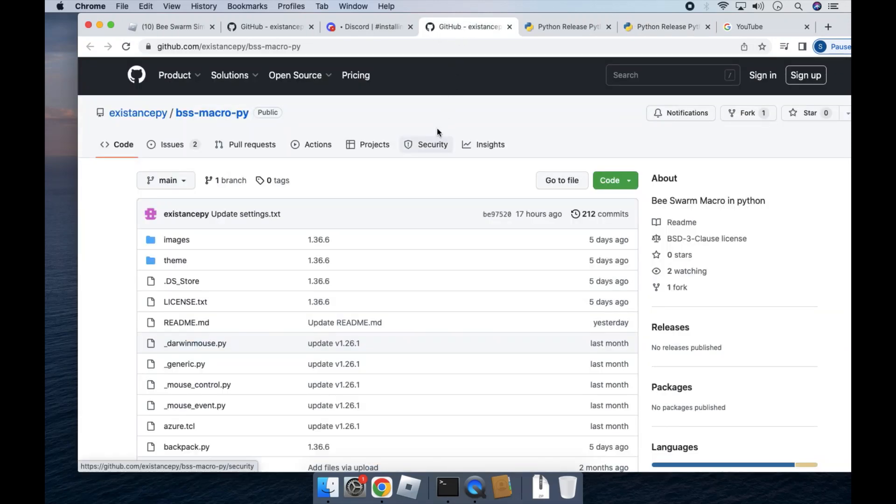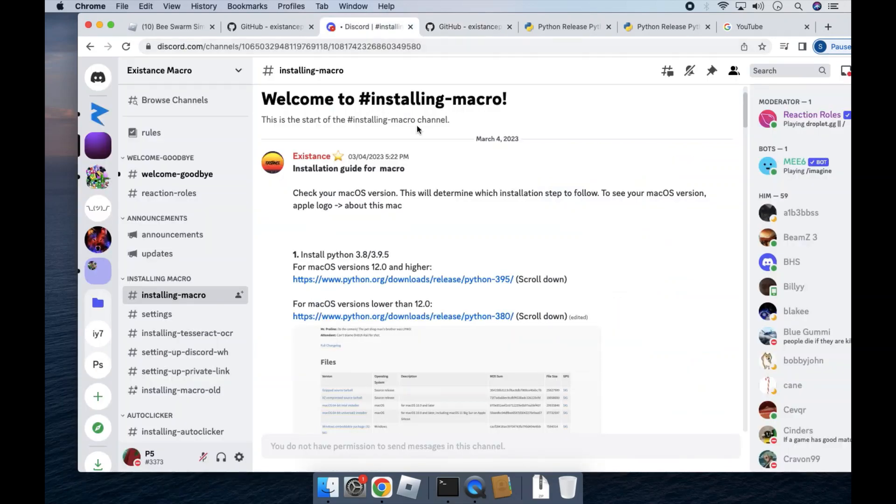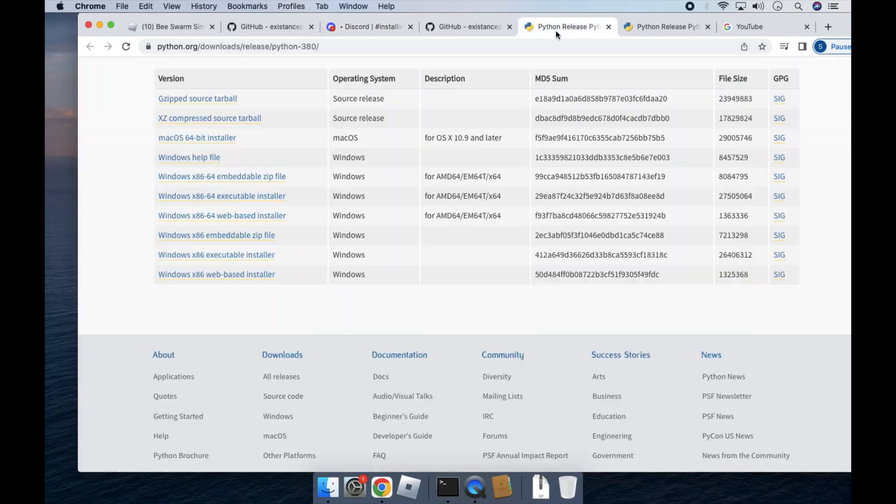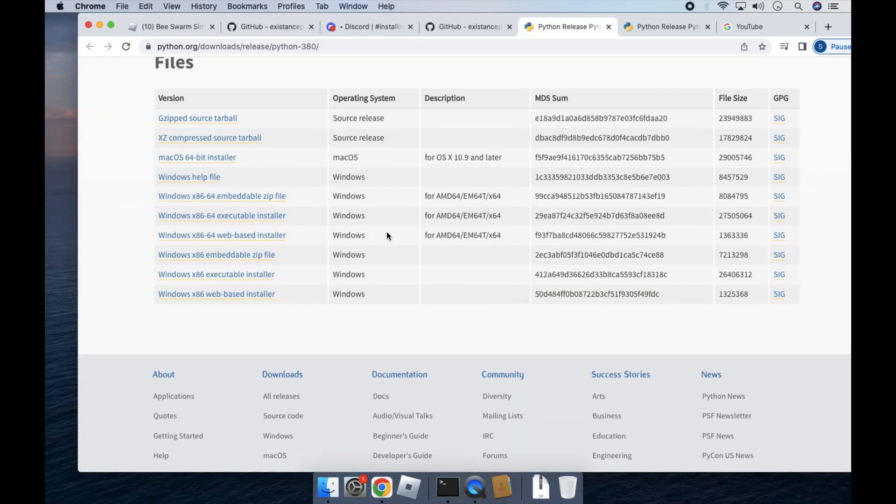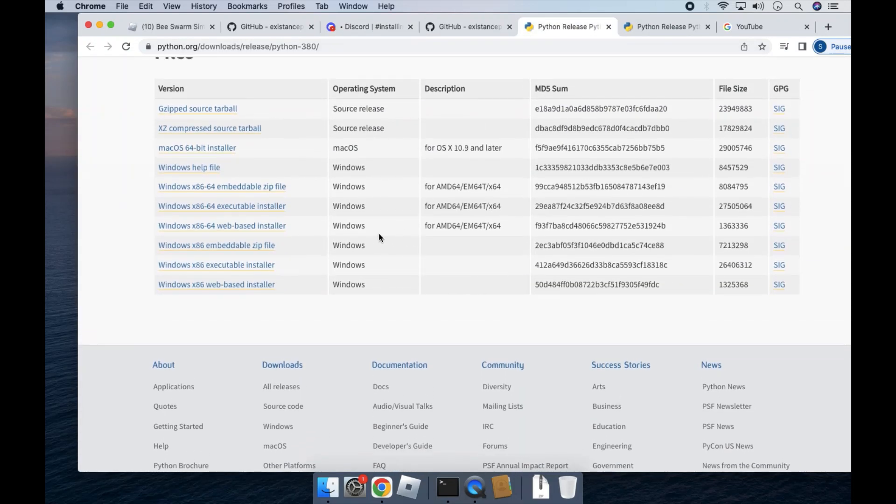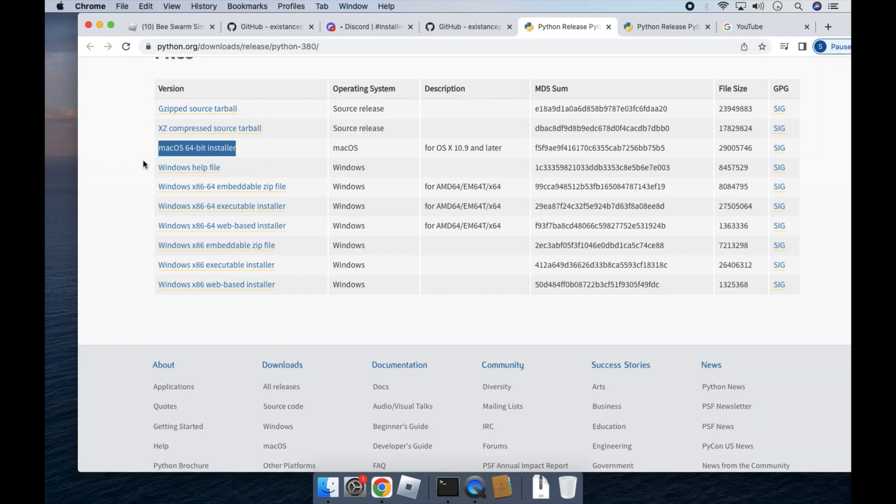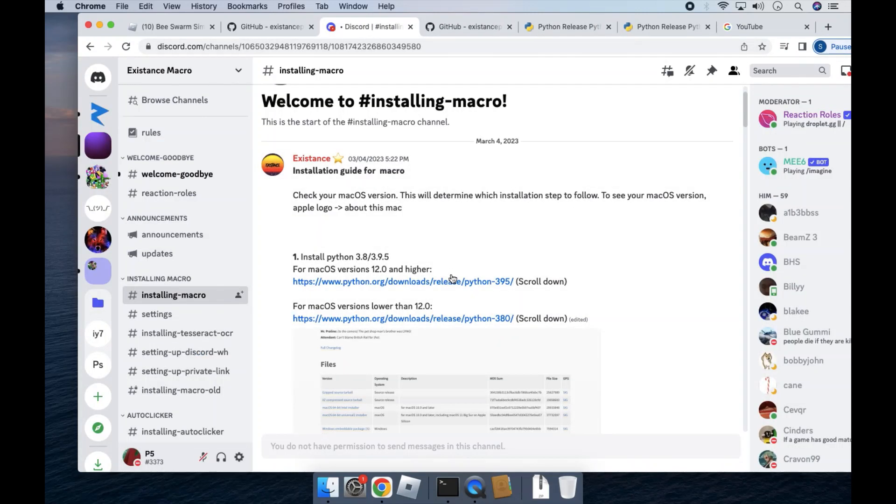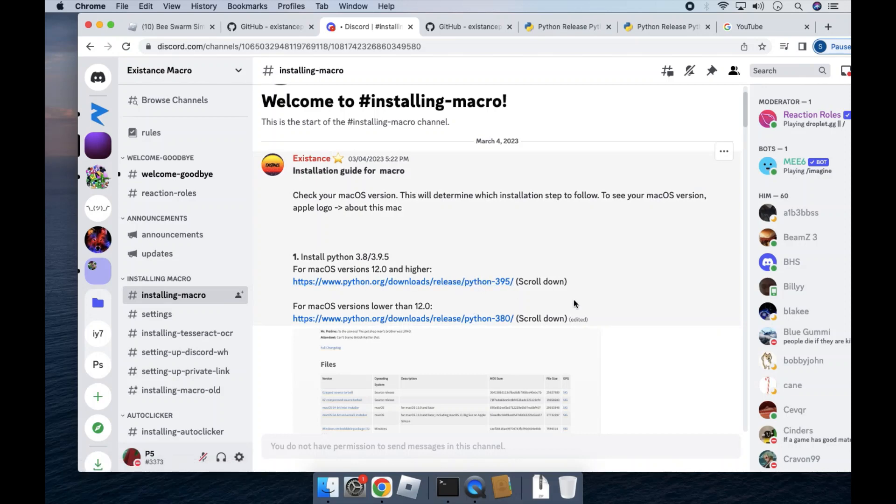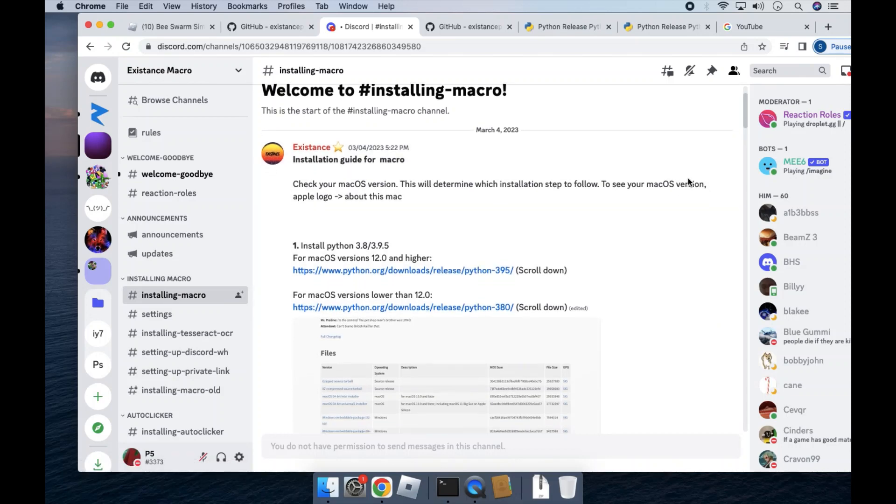If you have a Macbook that's lower than 12.0, click this link and it'll direct you to this page, which is Python 3.8. Install this one. Once you follow through with those, you can go on to the next step, but I would recommend you to update your Mac to 12.0 or higher since it'll be better.